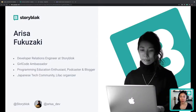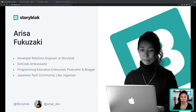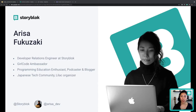Before we dive into the talk, let me very quickly introduce myself. I'm Arisa Ksaki, a developer relations engineer at Storyblock. I'm a programming education enthusiast, as well as a Girl Code ambassador, a podcaster, and a blogger. Outside of my work, I organize a Japanese tech community called Lilac, with over approximately 70 community members, and I host online events almost every month. I really love JavaScript libraries and frameworks, as well as Jamstack, so today's talk is deeply related to those topics.